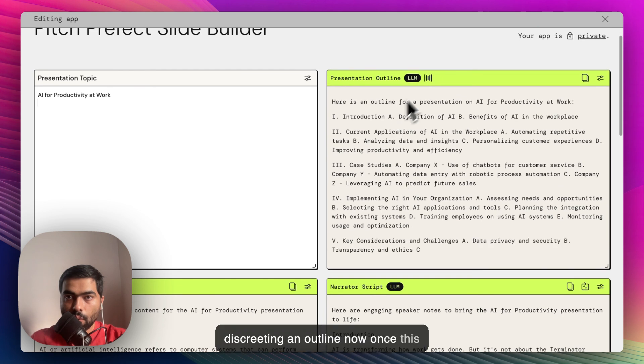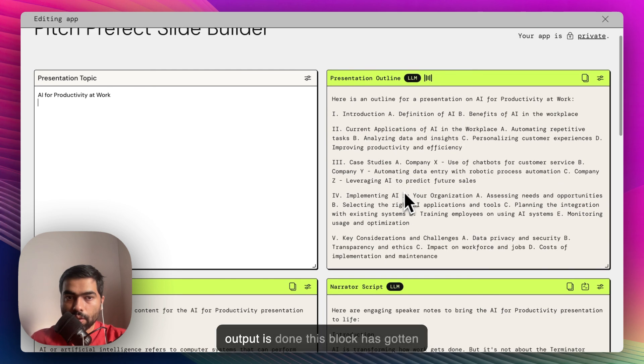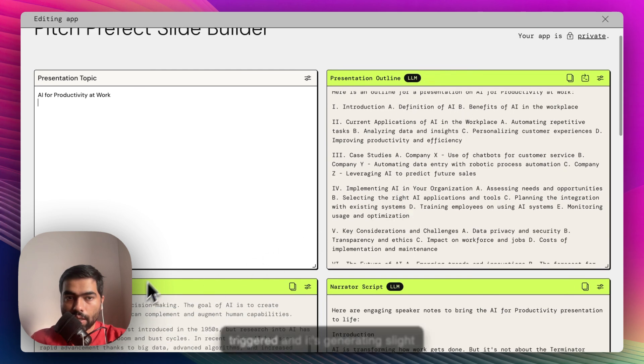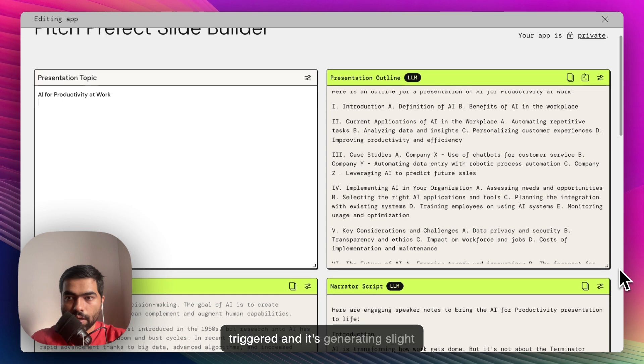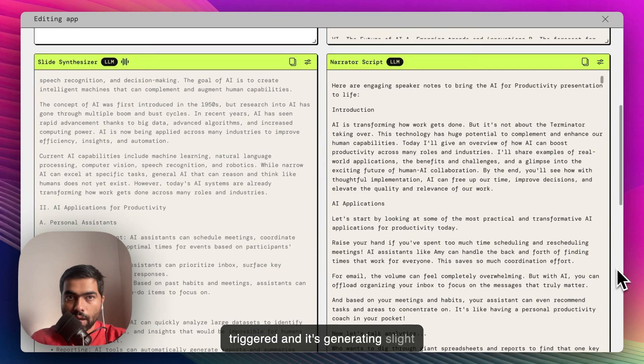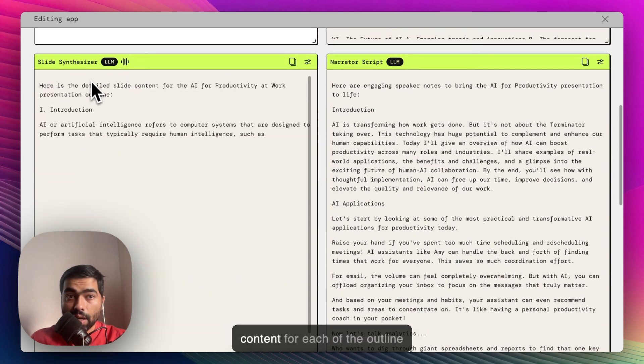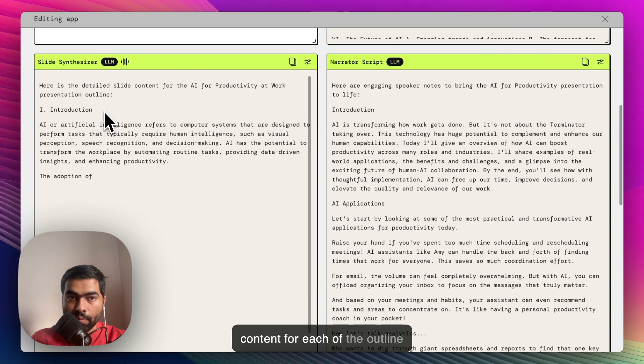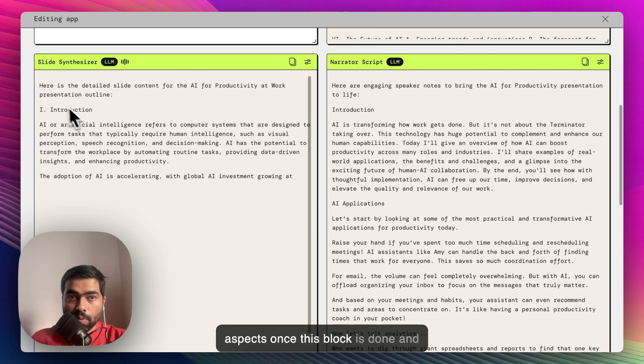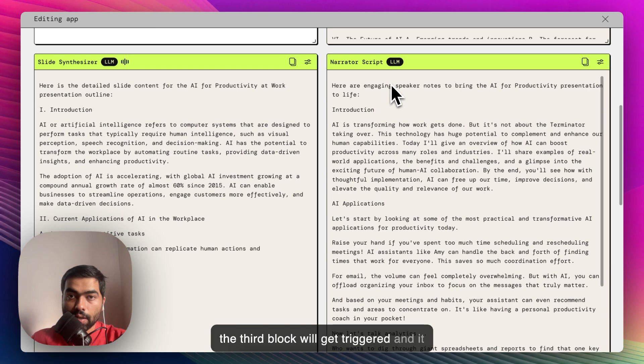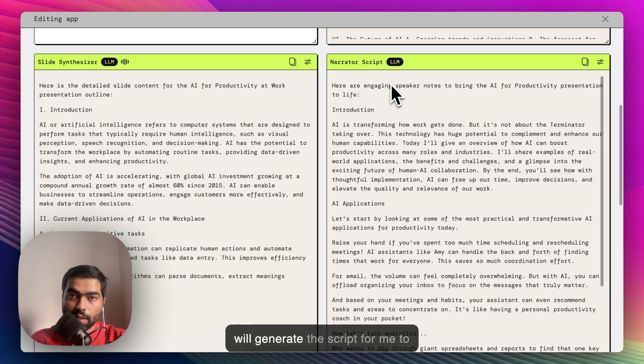Once this output is done, this block has gotten triggered and it's generating slide content for each of the outline aspects. Once this block is done, the third block will get triggered and it will generate the script for me to present it.